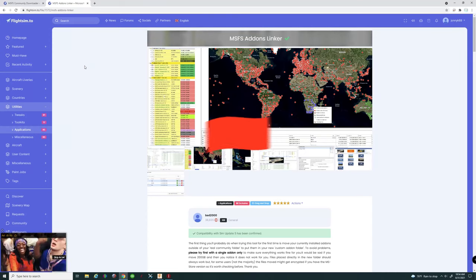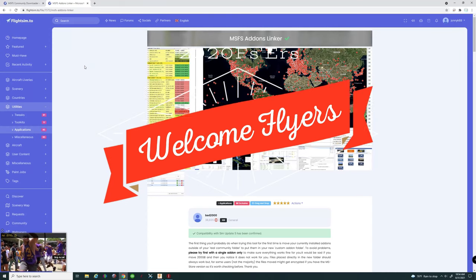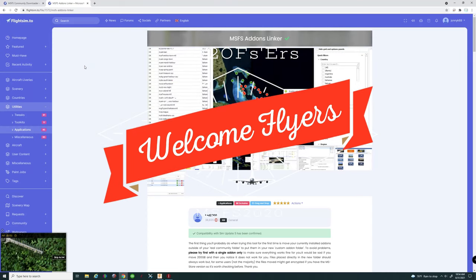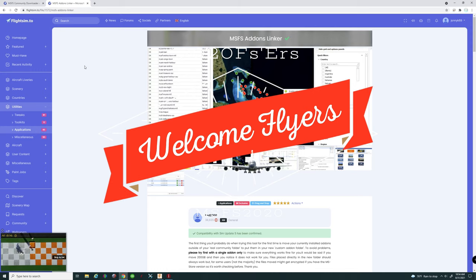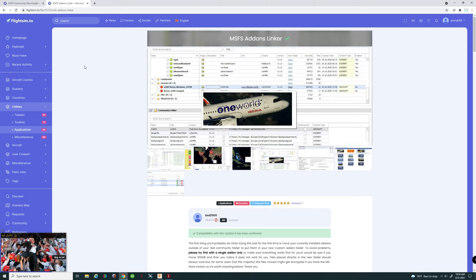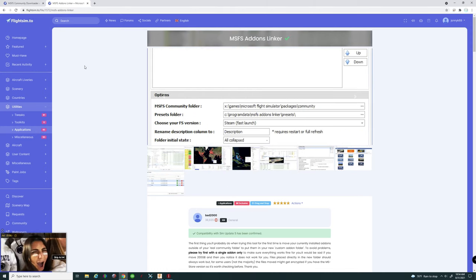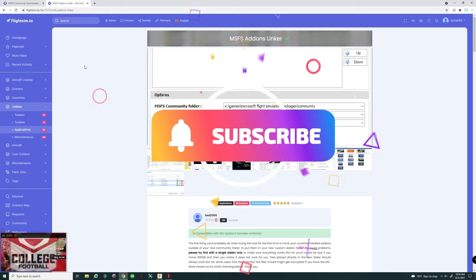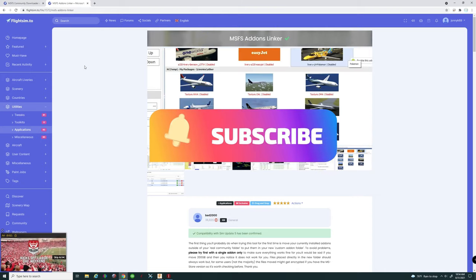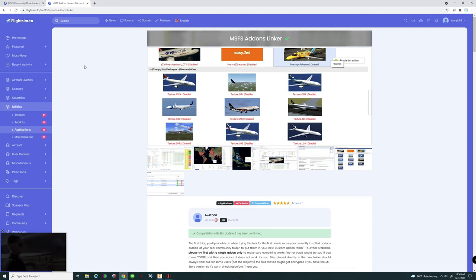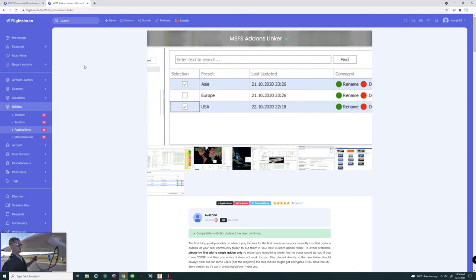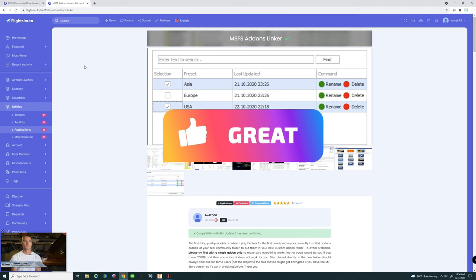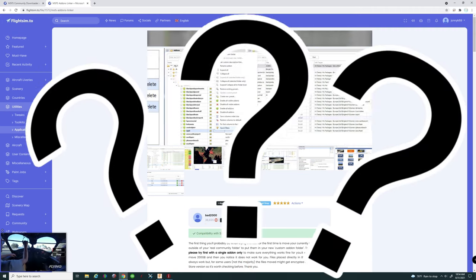Hey everyone and welcome back to another episode right here on 2020 Flight Simmers. If you are new to the channel, better late than never — go down below, hit that subscribe button, tick that little bell because you don't want to miss any future videos just like this one. While you're down there, if you really want to help us out, smash that thumbs up button.